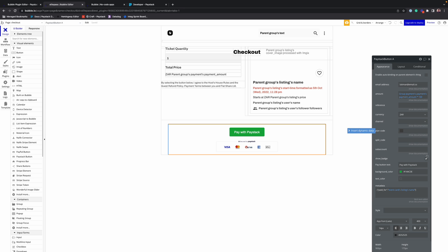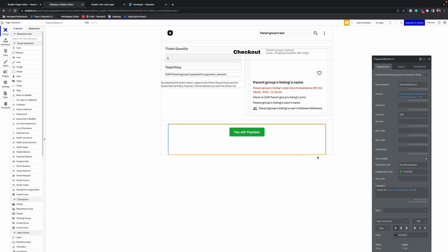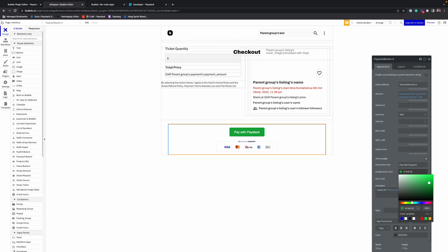You also have the option of displaying or hiding the 'secured by Paystack' badge. You can configure the background color of the button to fit the theme of our page.